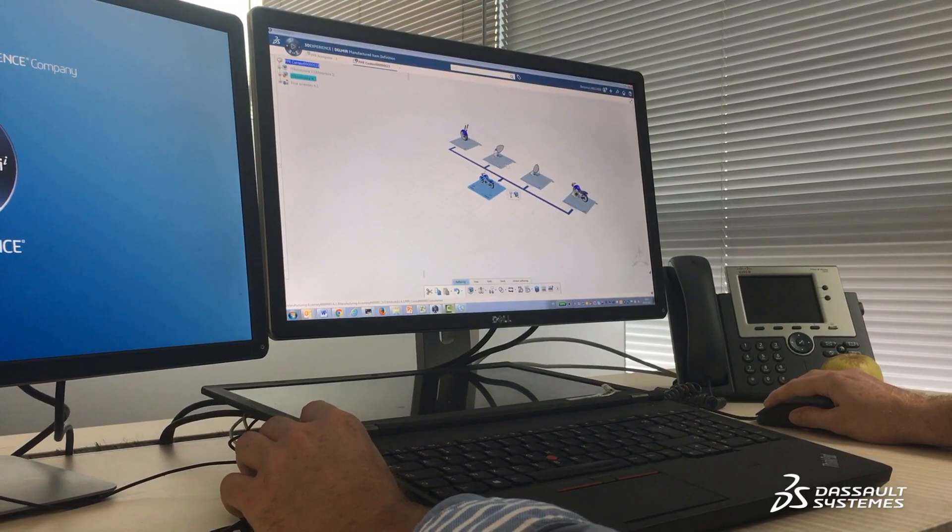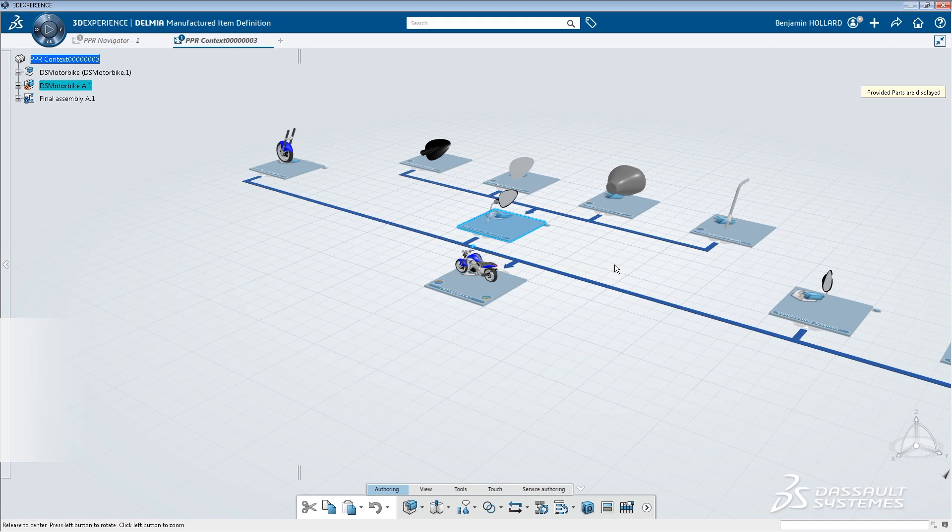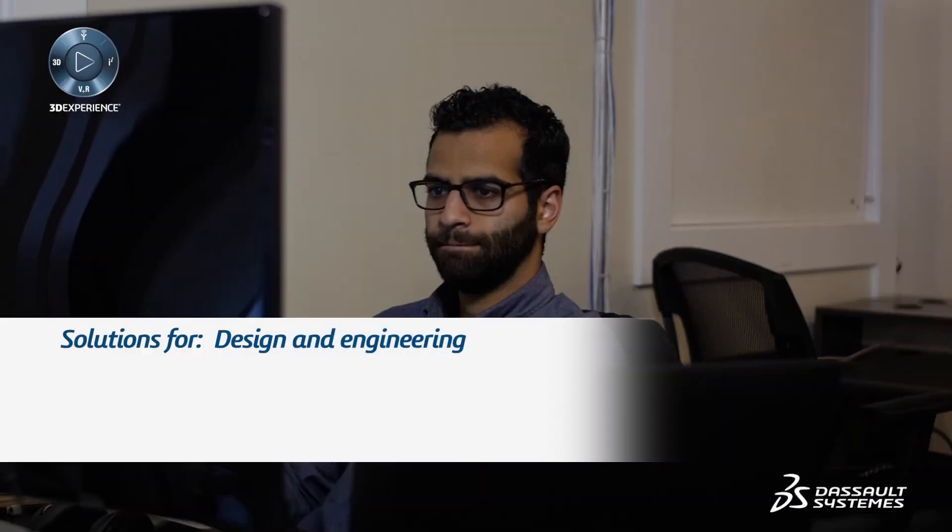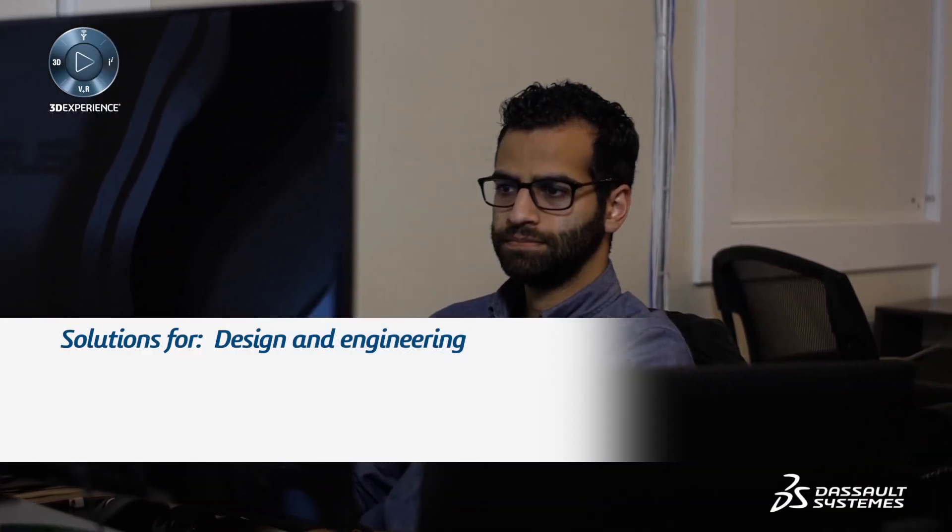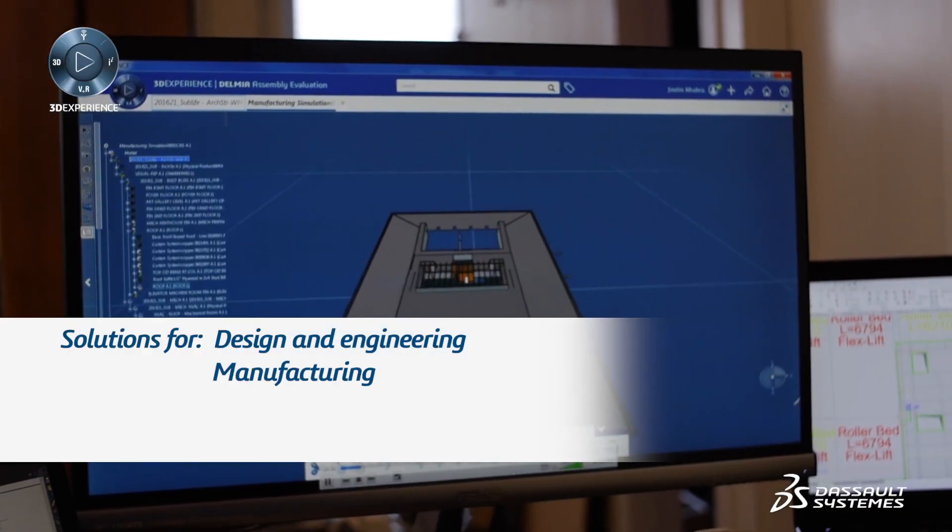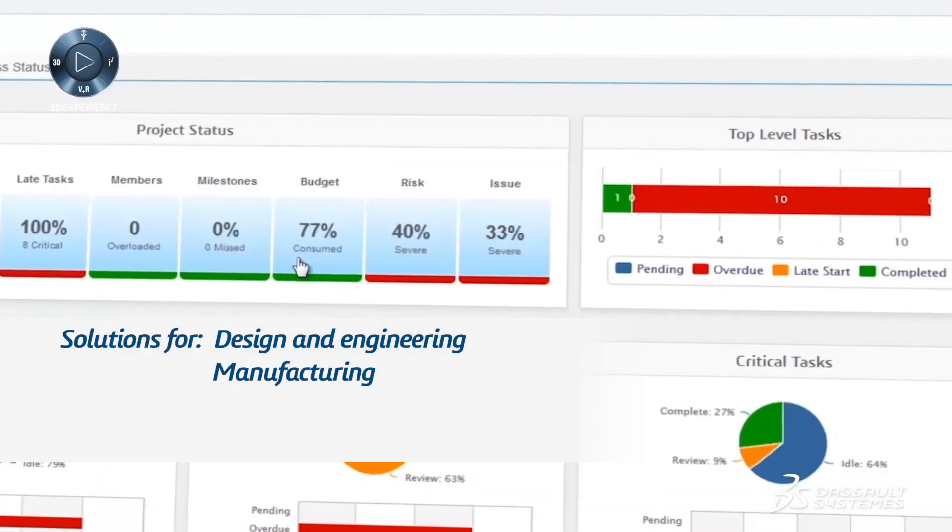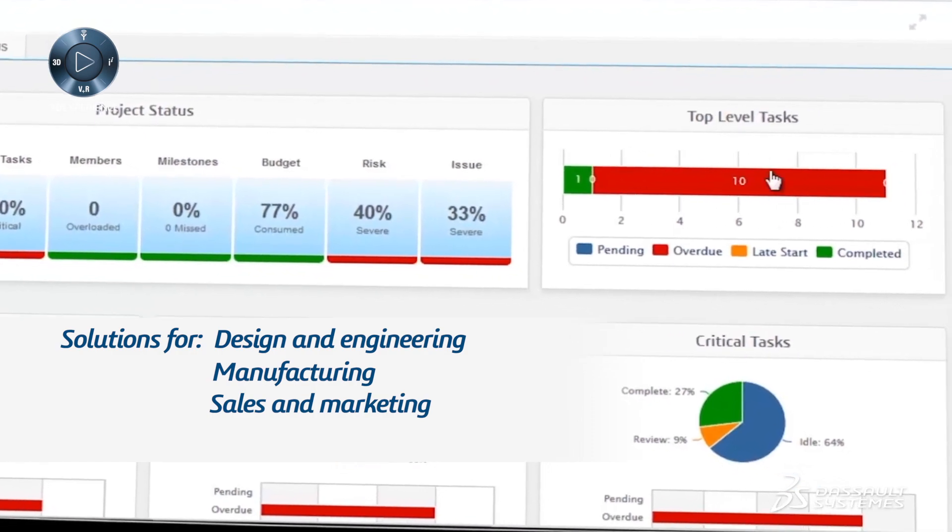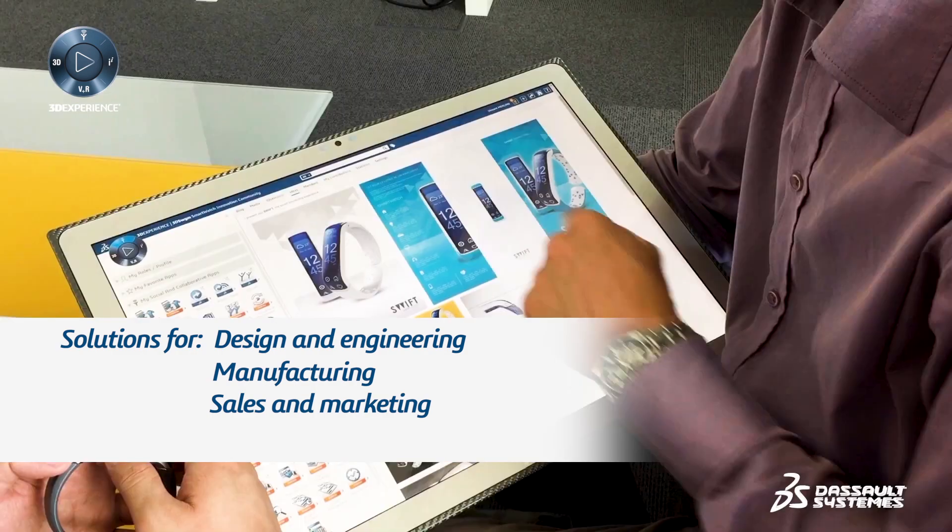So, if I analyze what we have done this year at Dassault Systèmes, you can find solutions for design and engineering, solutions for manufacturing, for sales, for marketing, and even for after sales.